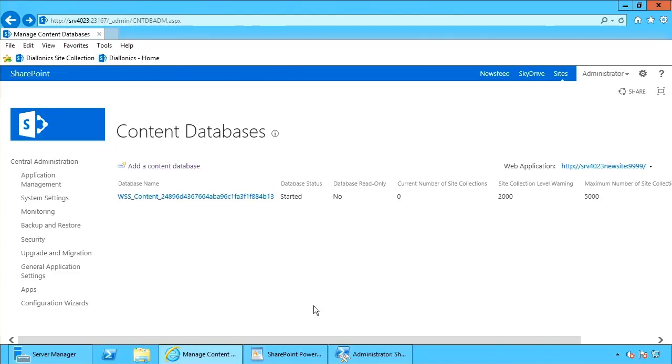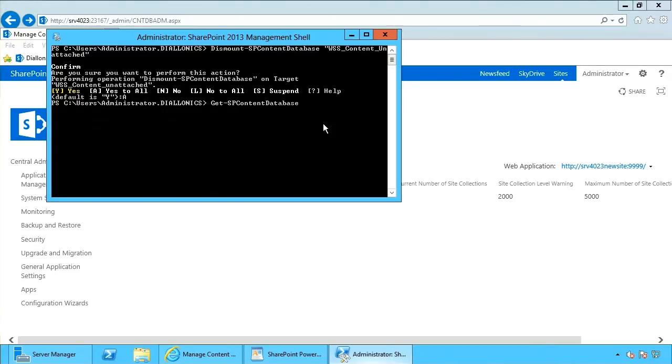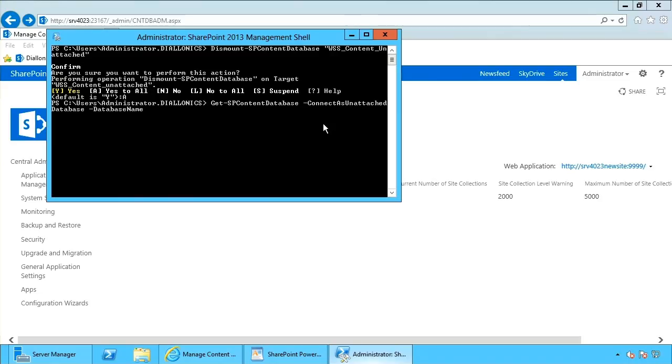In order to do that again with PowerShell, what I need to do is I need to specify get-spcontent database. And I'm going to specify connect as unattached database. The database name, well, database name is WSS content unattached.